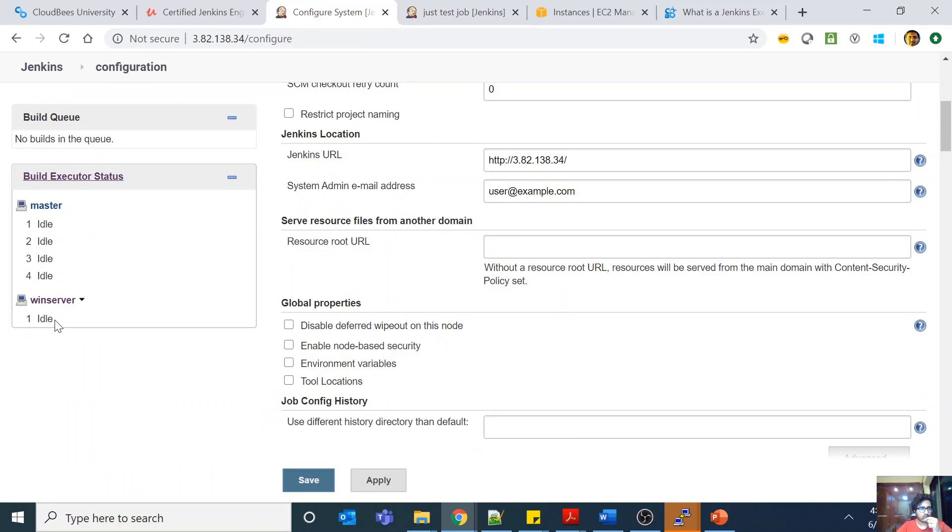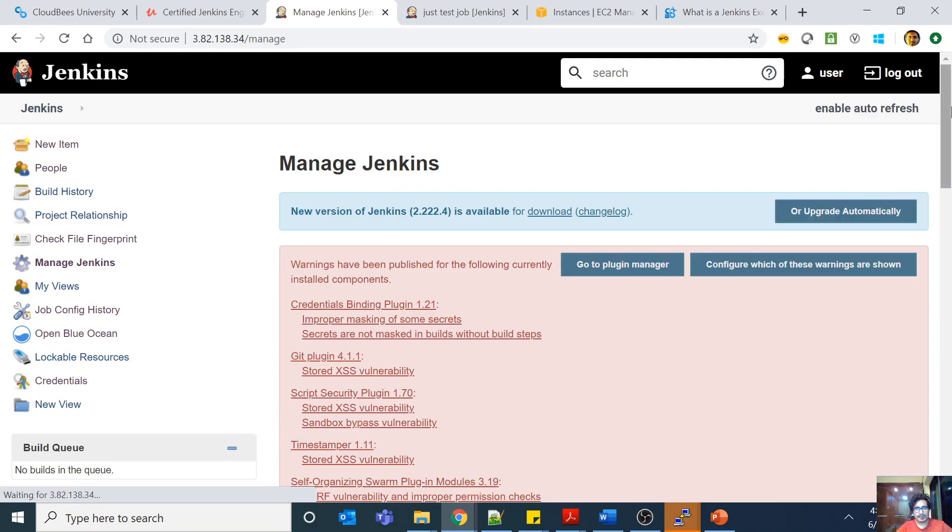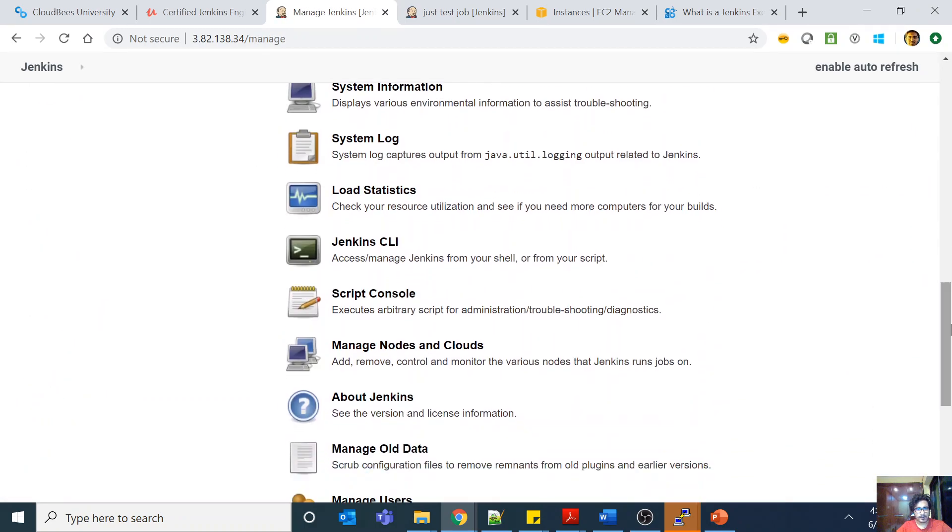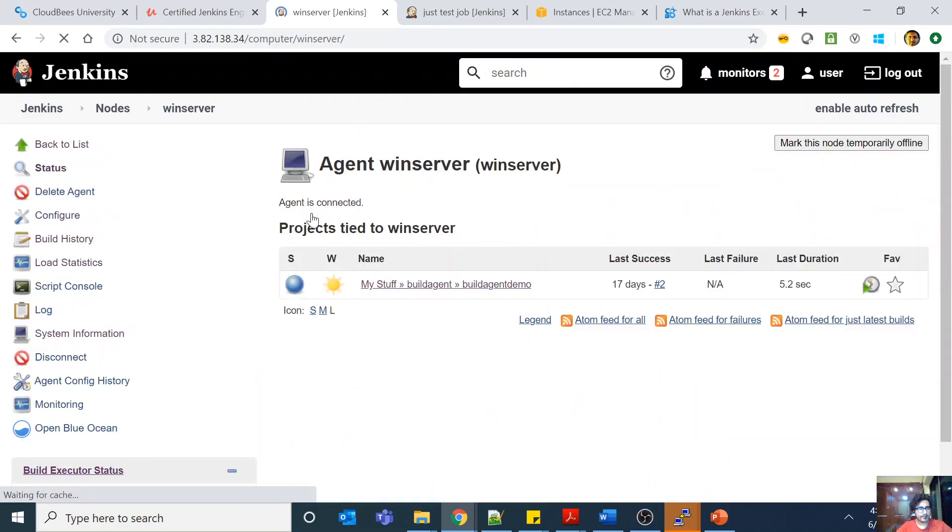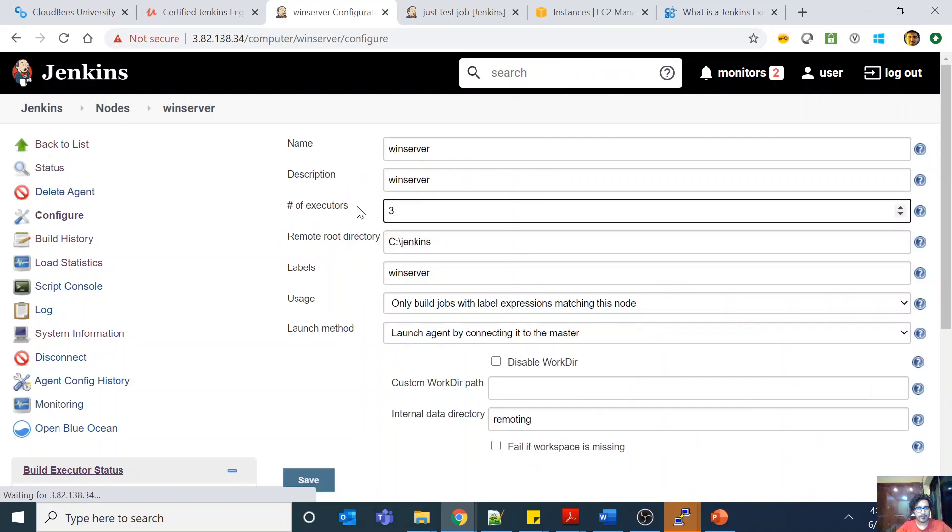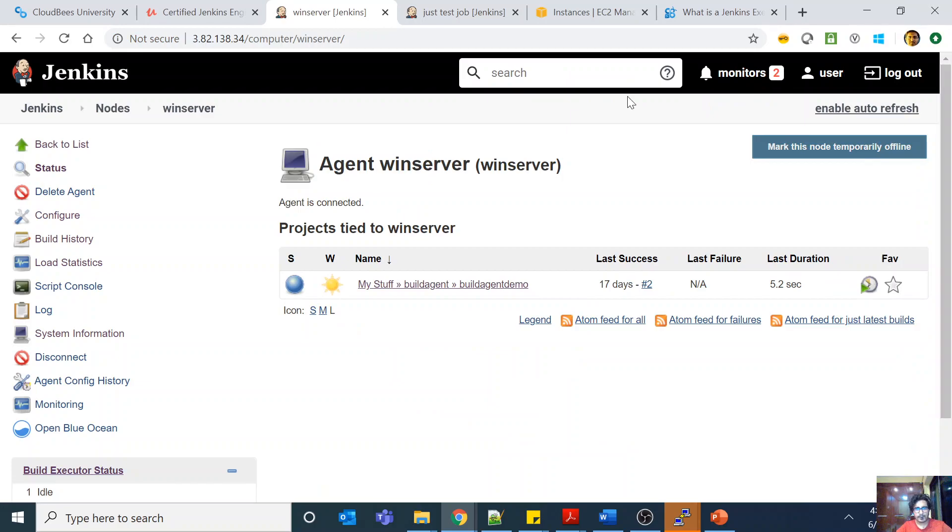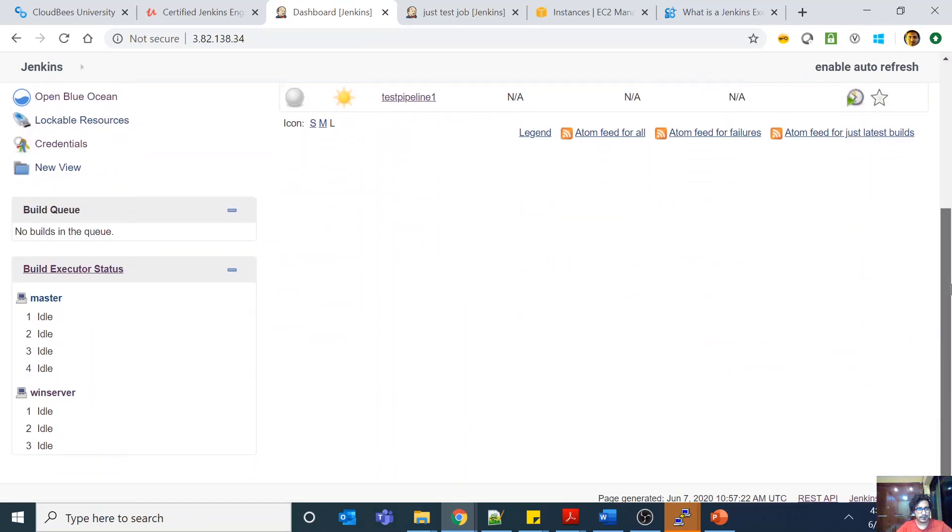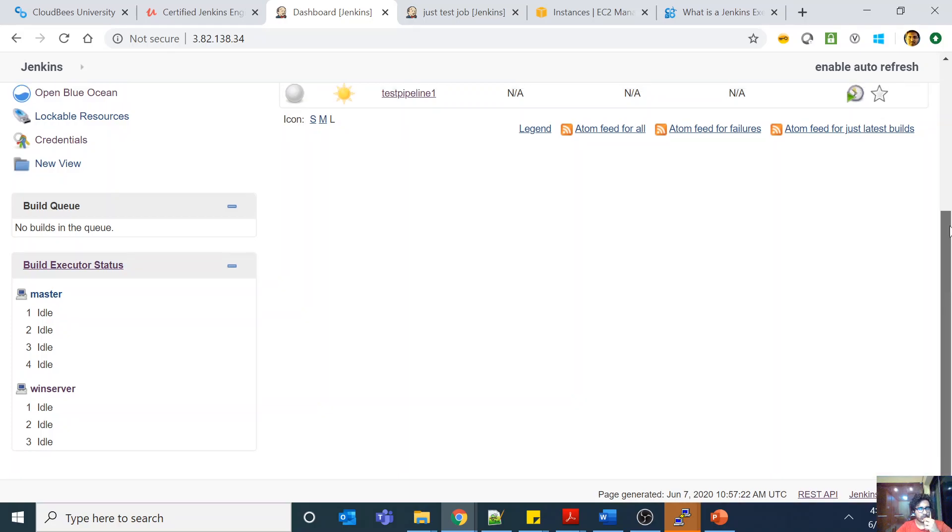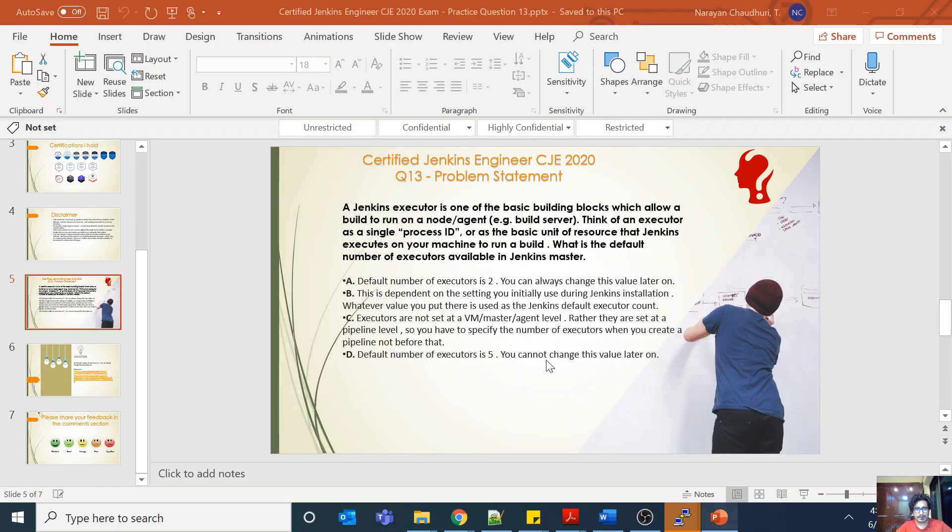For example, in Windows server, if I go here and go to manage nodes, and if I just go to my Windows server and configure it and make the number of executors three, then if you go back to Jenkins you will see three executors here. If I run, I can run three parallel jobs here. So my default number of executors, however, is two. That is my default number of executors for the master node.